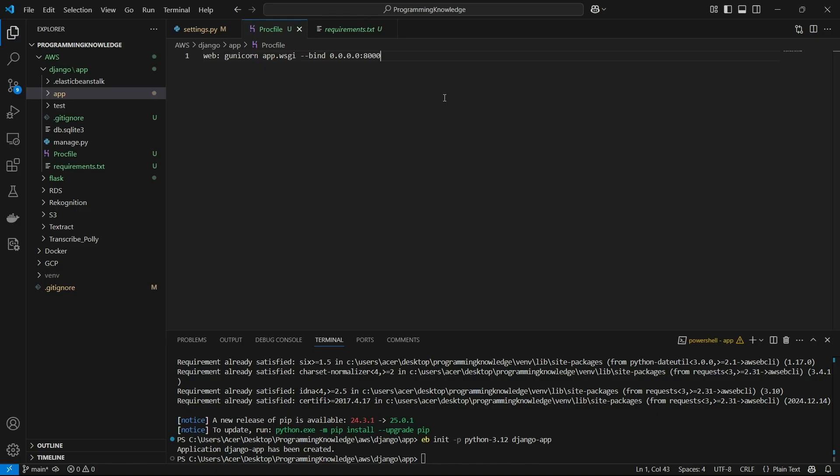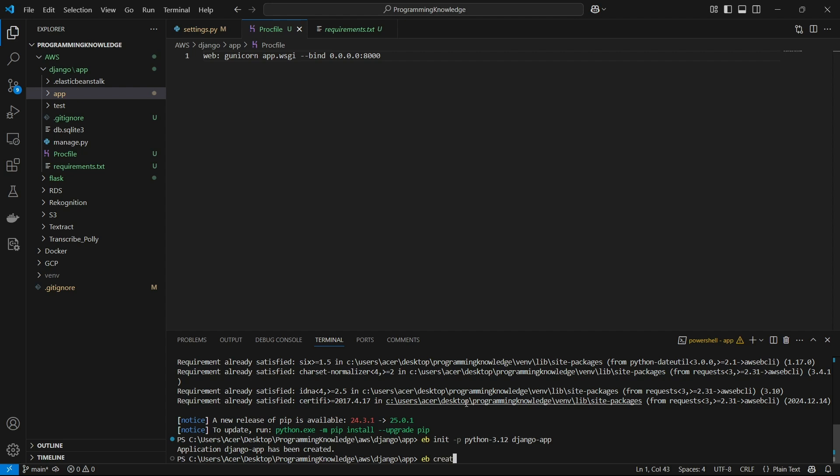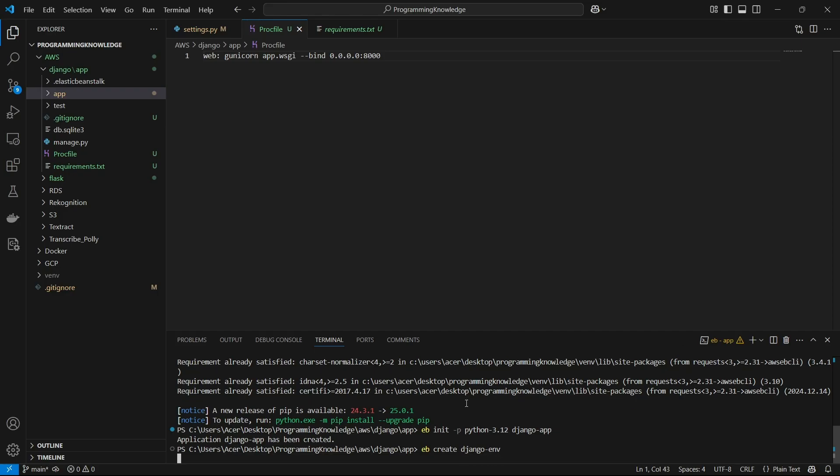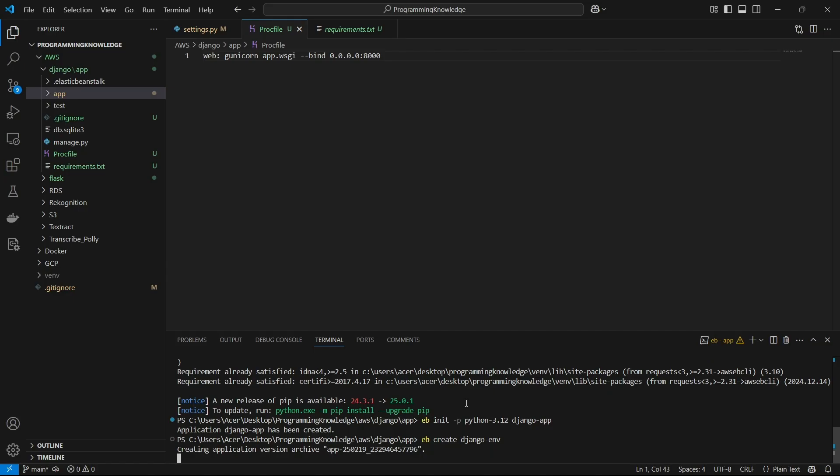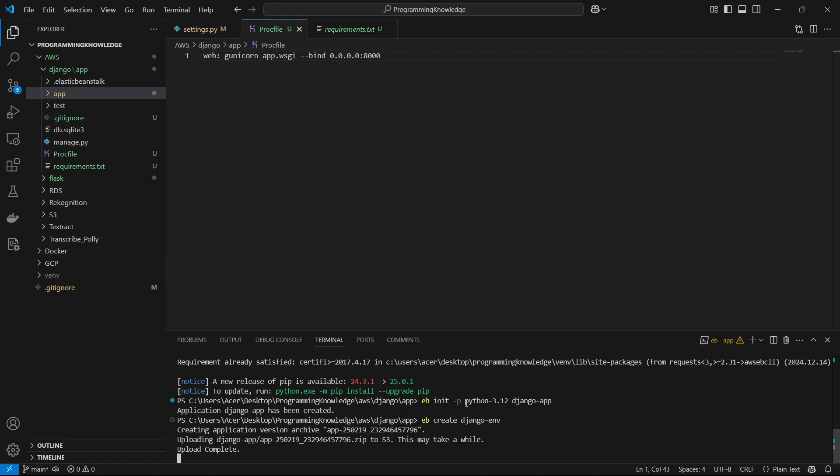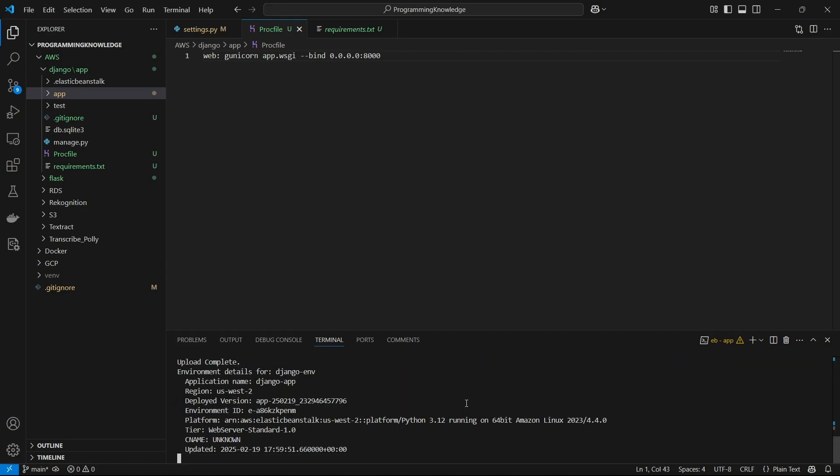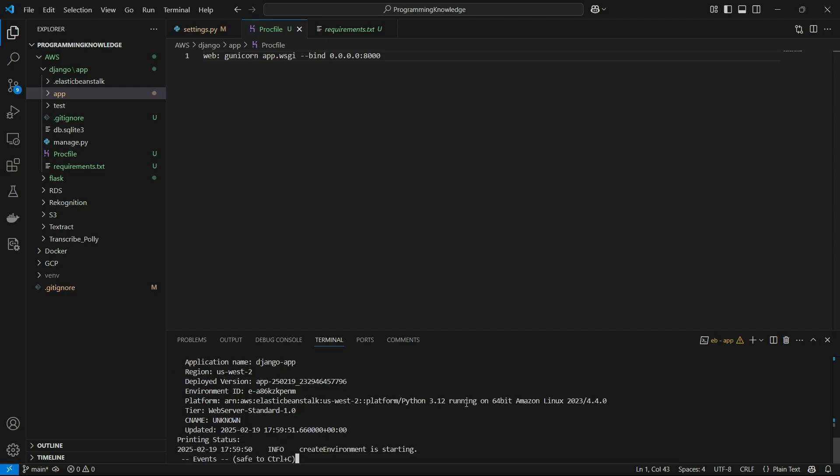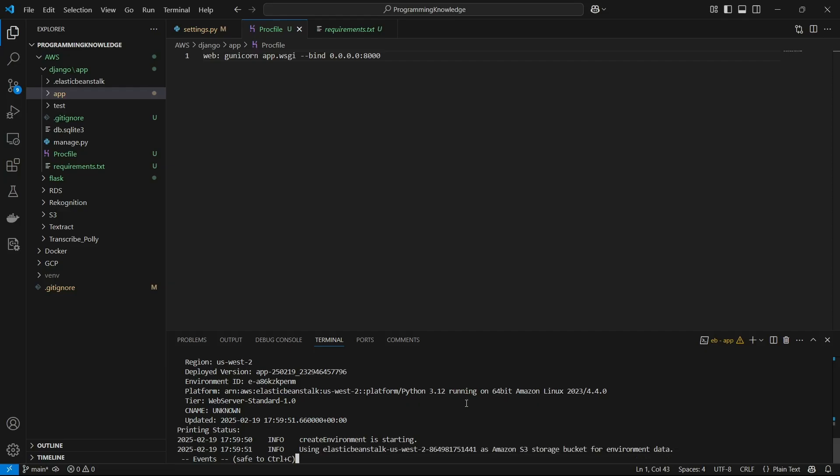This is basically a gunicorn command to run a Django application which will be used to deploy it on production servers like AWS and EC2. Now we can run the 'eb create' command. We can write the name of our environment, which I'll call Django-env. This will create the whole application with the environment for us. We just have to wait until it creates the whole application. At the end it will give us a deployed link on Elastic Beanstalk which will be used to access our application directly from the browser.